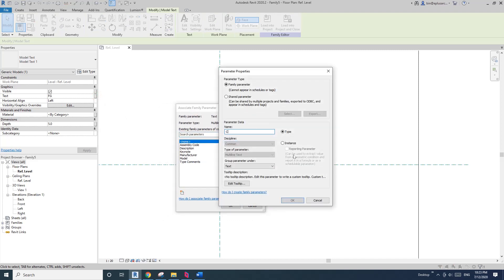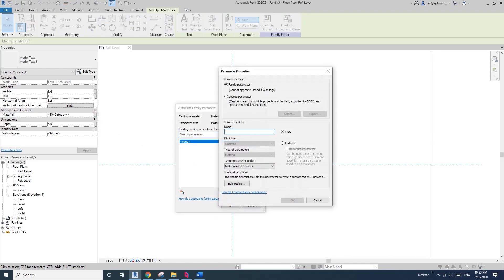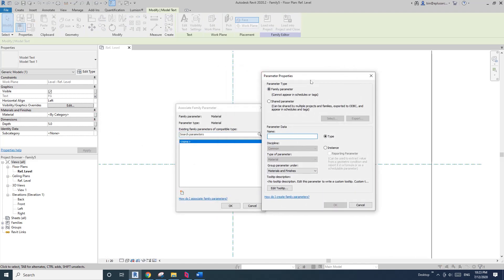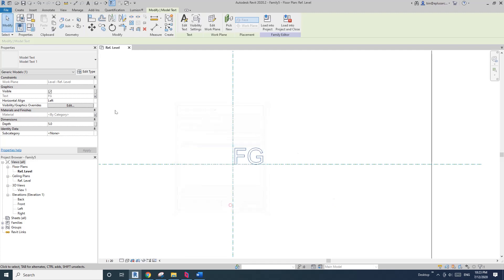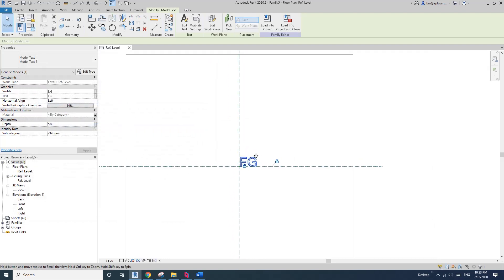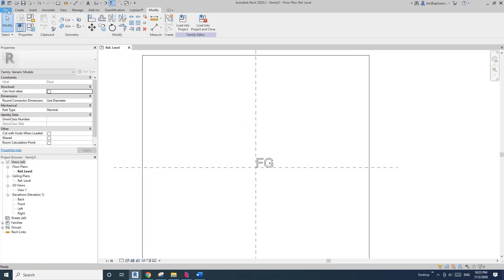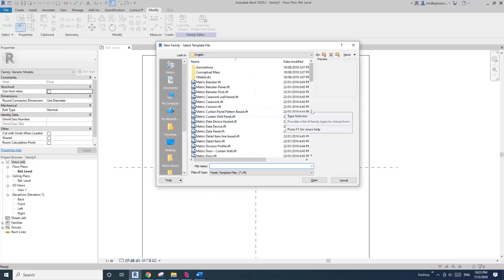Click on this model text and create the first parameter. For the text, I'll call it 'code text'. And another one will be the material — I'll call it 'code material'. The depth is fine, I don't want to change it. Text size, if you want to make it a parameter you can, but I'll just leave it at 100mm.